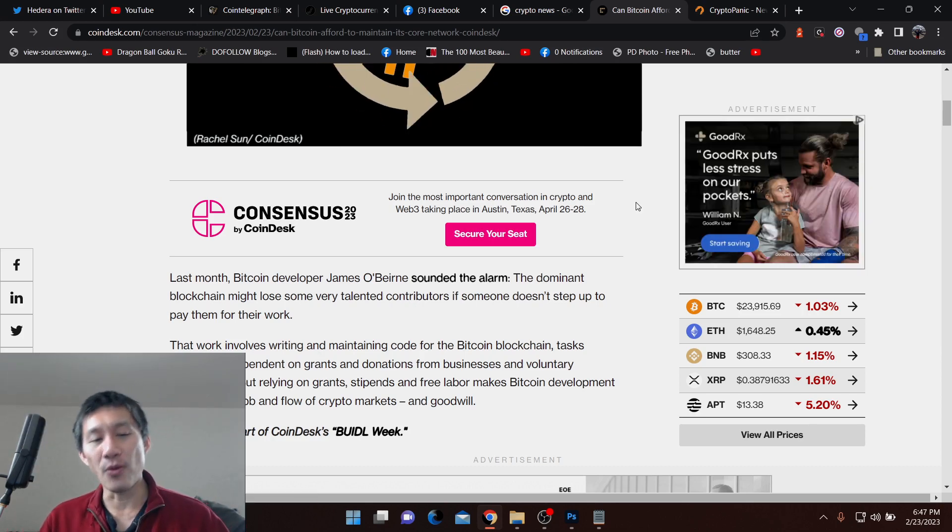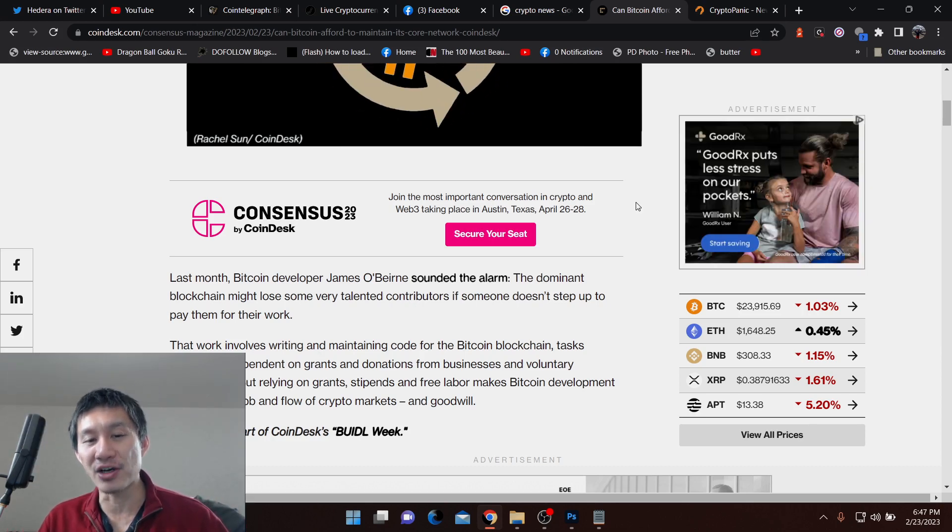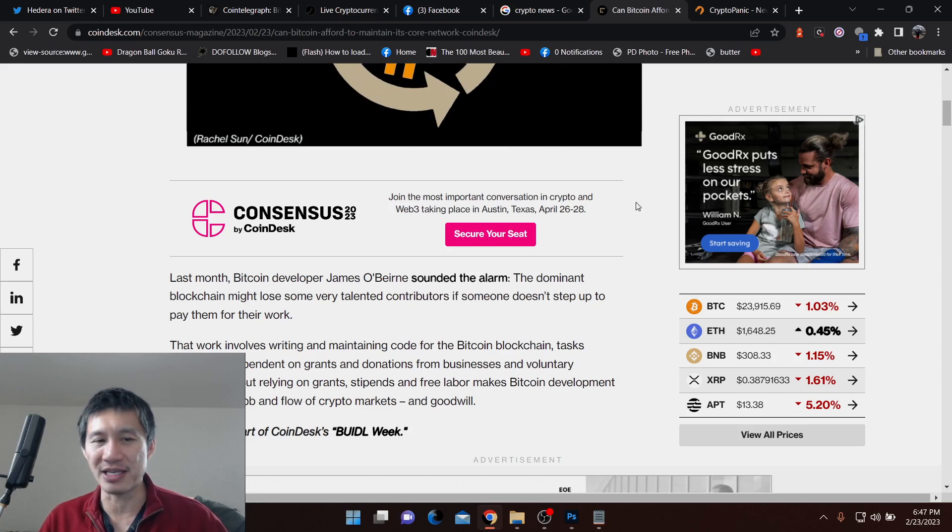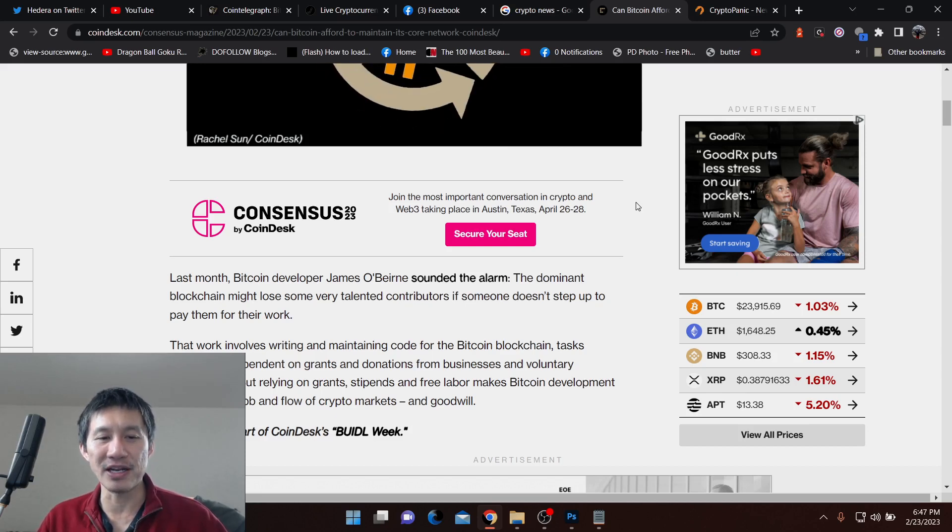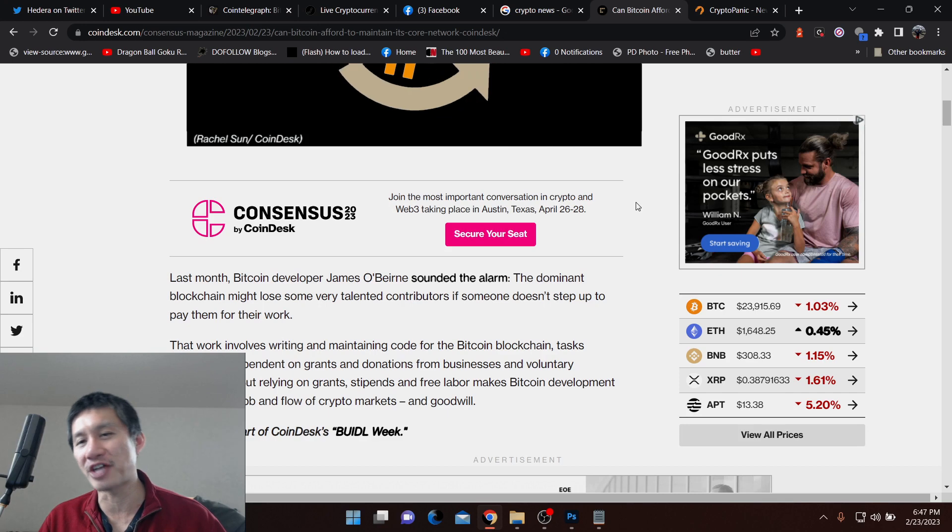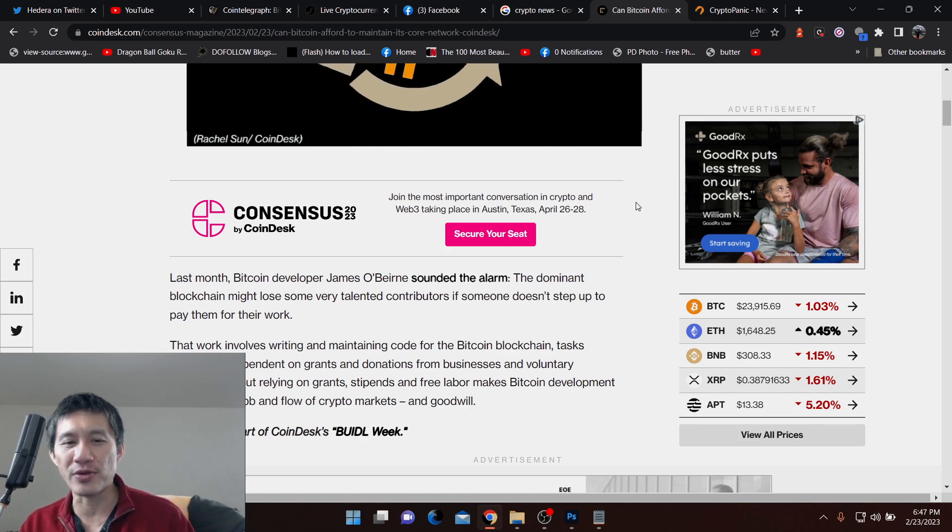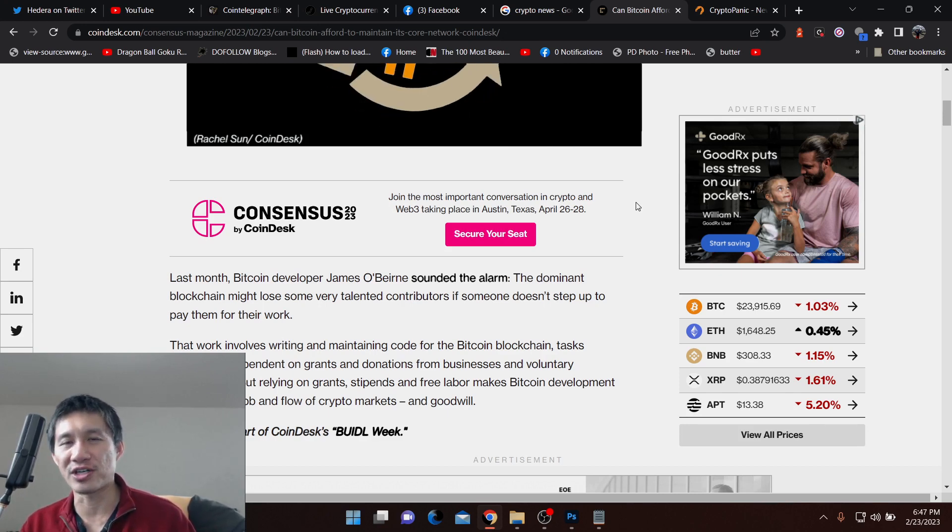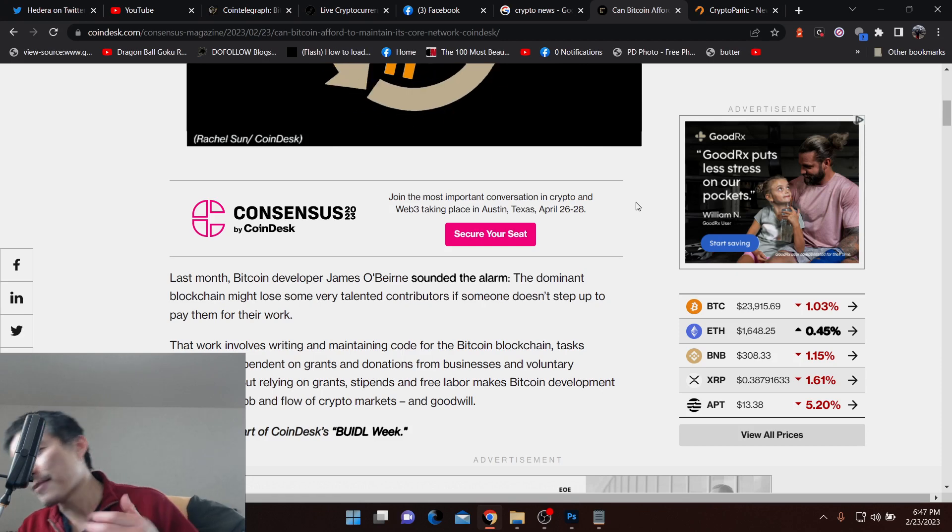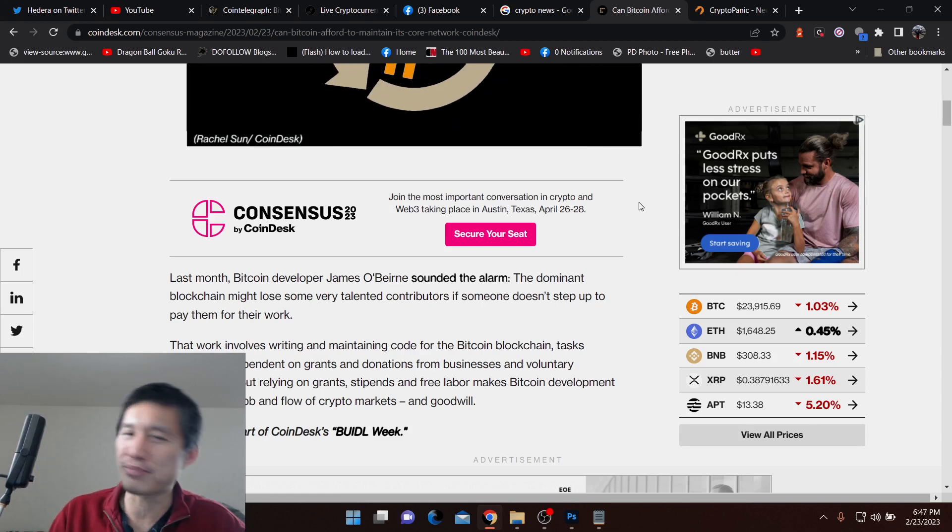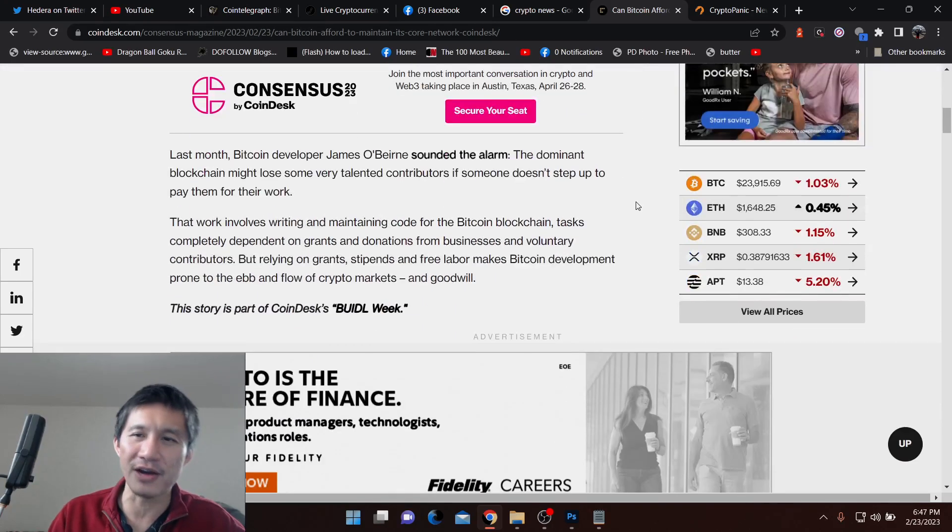That work involves writing and maintaining code for the Bitcoin blockchain because you don't want to get it messed up. Tasks completely dependent on grants and donations. So right now, it's dependent on voluntary grants and donations from businesses and voluntary contributors. But that becomes a problem in the bear market.